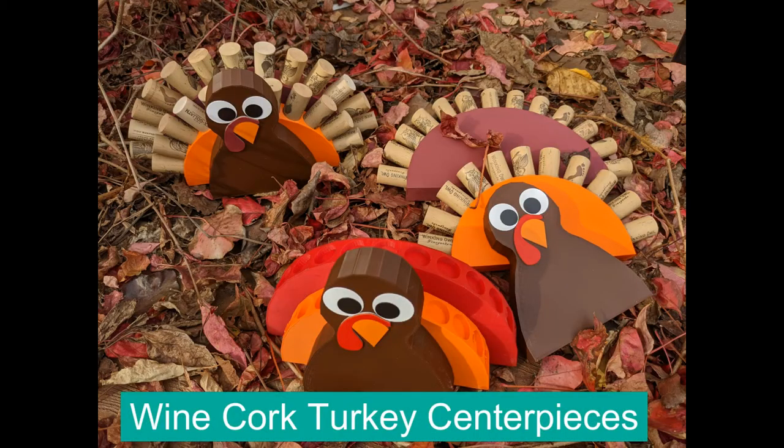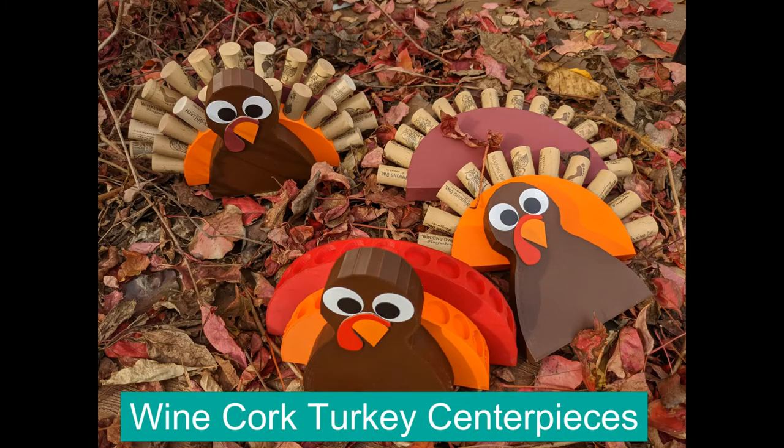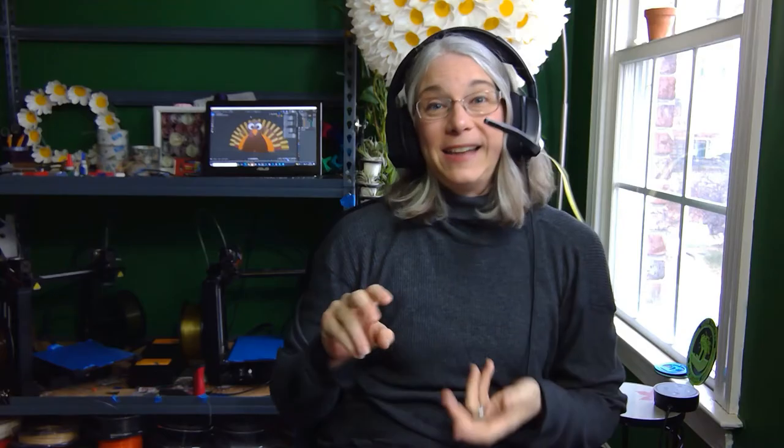In today's episode we are going to talk about wine cork turkeys. Today I'm going to tell you a little bit about the project and how you can print wine cork turkeys of your own.